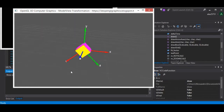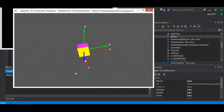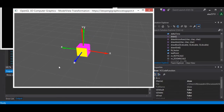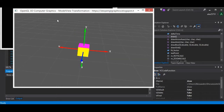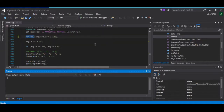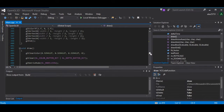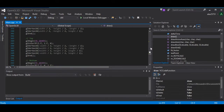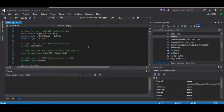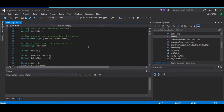We are ready to see the whole code, so that you can place the code within your Visual Studio project. I'm scrolling the code for you.